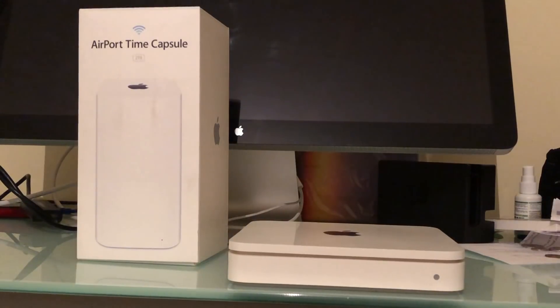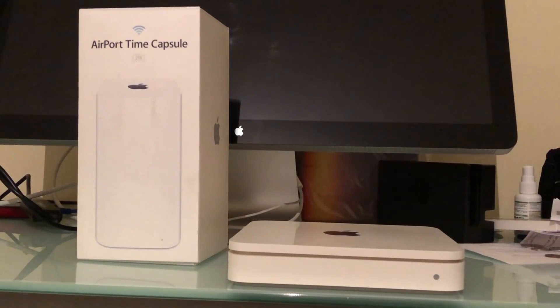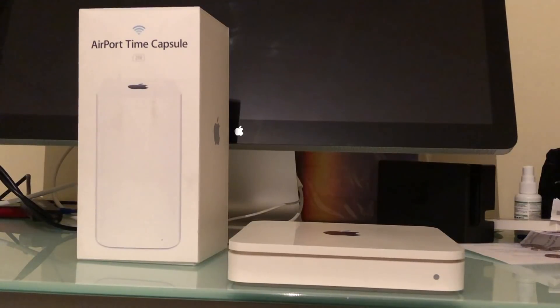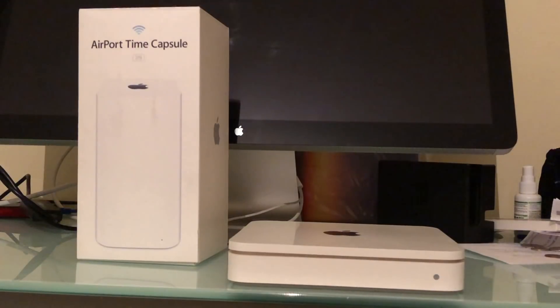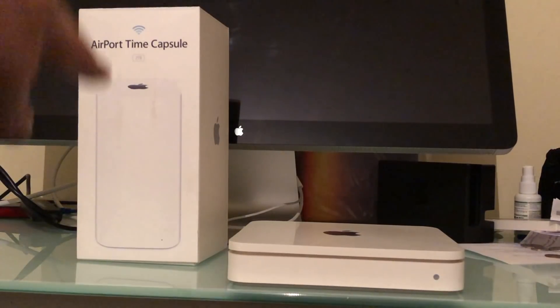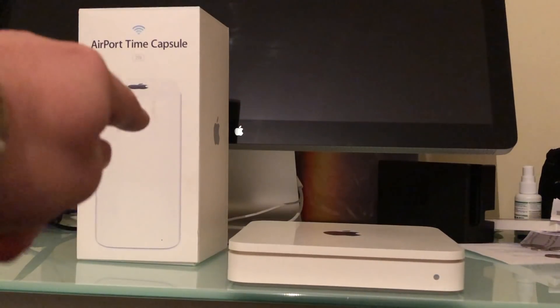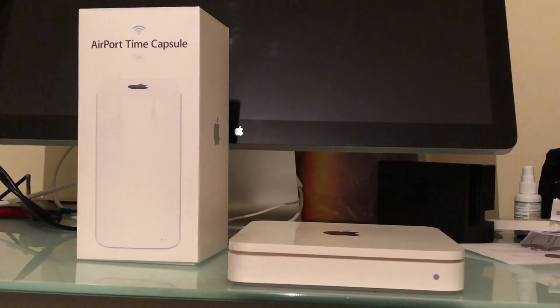So guys, it's Cool Story Bro and today's video I will be unboxing my new Time Capsule. You can see the old one is right there where my finger is pointing, and here is my new one.